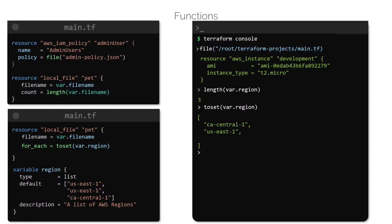Besides these three functions, there are dozens of other useful built-in functions available in Terraform. We will take a look at some of the commonly used ones next.